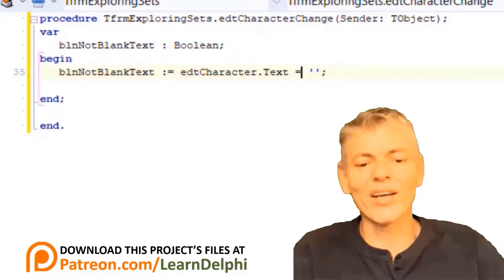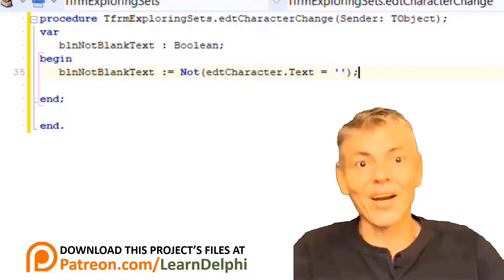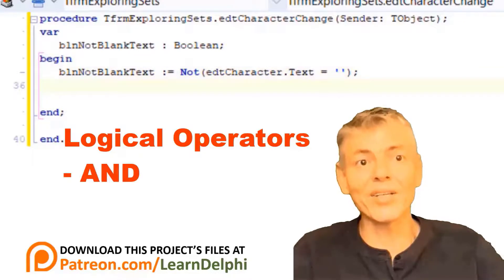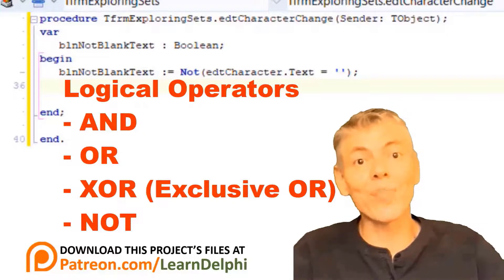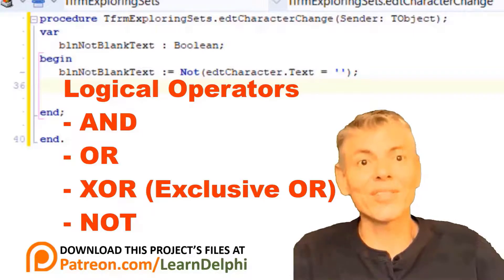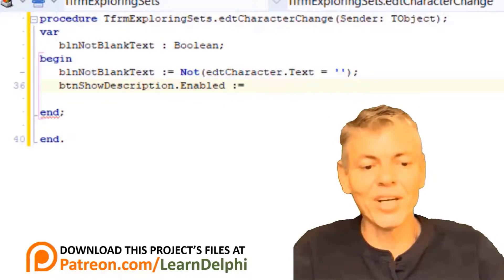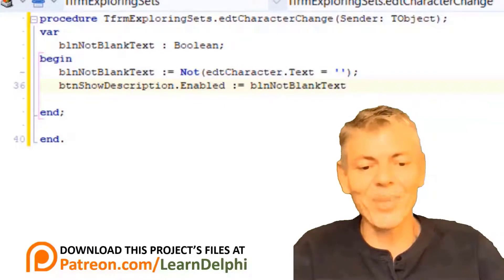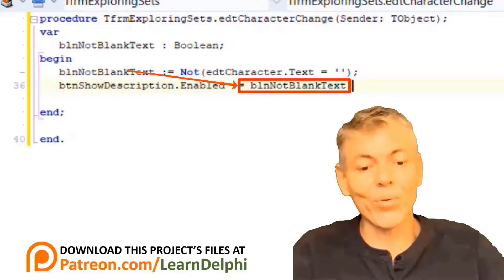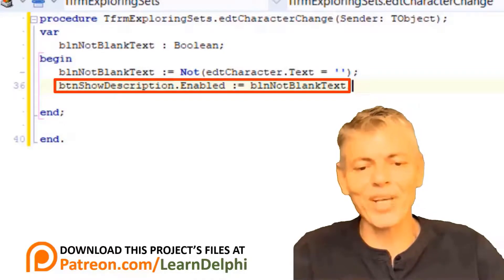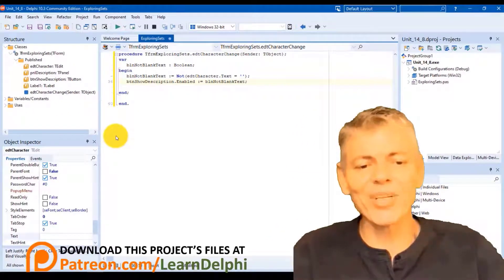Let me also show you another way. Replace NOT EQUAL with equals, then type NOT in front and enclose the expression in brackets. In the last lesson, we explored logical operators like AND, OR, and EXCLUSIVE OR. The NOT operator is also a logical operator — it checks for the opposite of what the expression returns, doing the inverse. Go to the next line and type 'BTNShowDescription.enabled := BLNNotBlankText'. We take the result of the expression, which can only be true or false, and assign it to the enabled property of BTNShowDescription. So every time you make a change in the edit, this event handler will check the enabled status of the button.